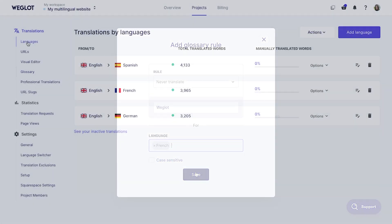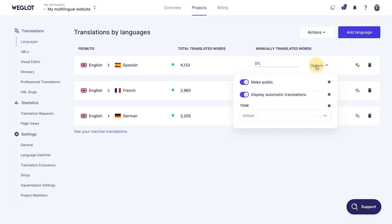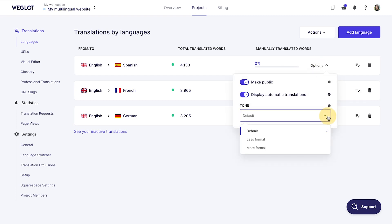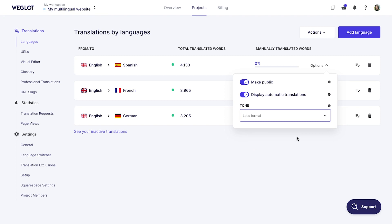You can set the tone of your automatic translations to be less formal or more formal for certain languages in the Options menu next to Language Pairs.